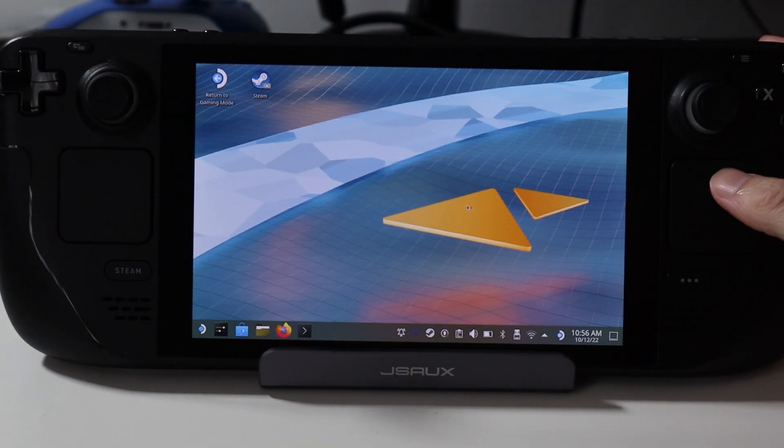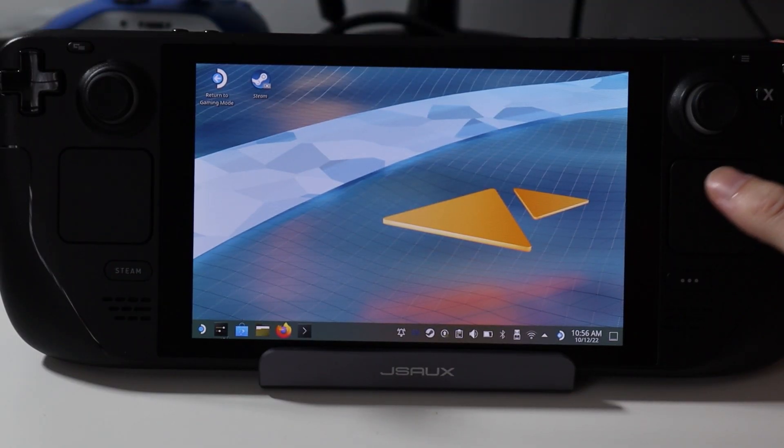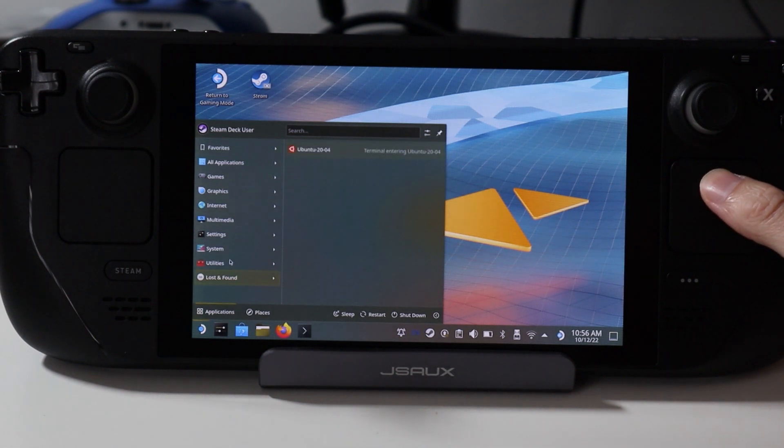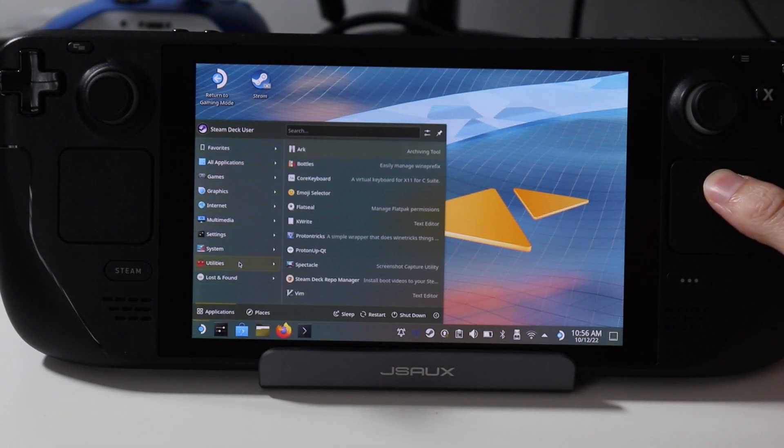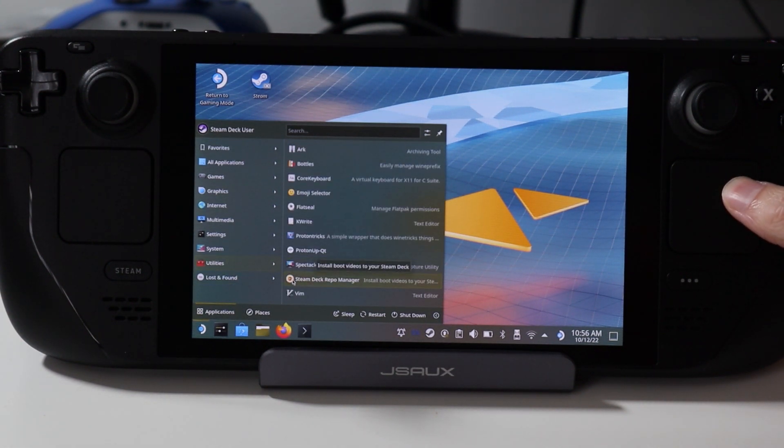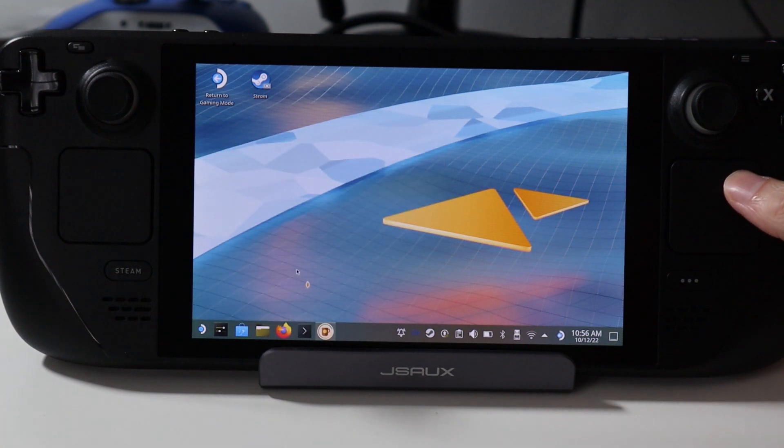To find the app after it's installed, open the KDE Plasma menu in the corner and go into the Utilities menu where it will be listed.